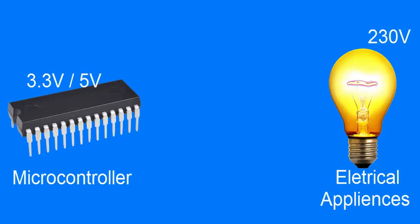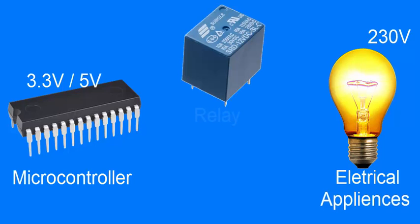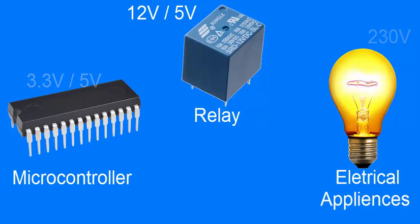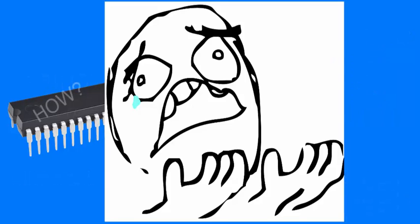Microcontrollers operate at 3.3 volts, but how can I connect them to electrical appliances to turn them on and off? The answer is a relay, but relays operate at 5 volt or 12 volt. Again, the question is how?